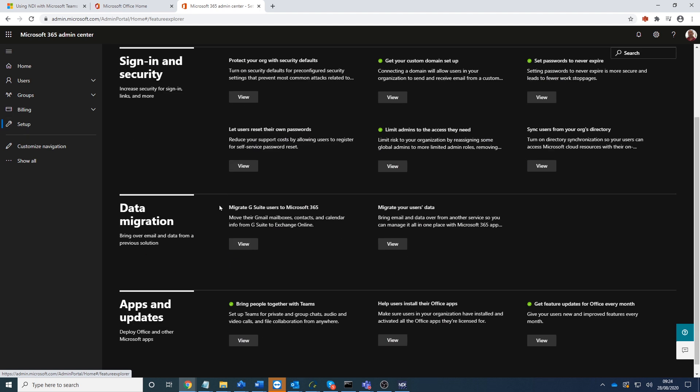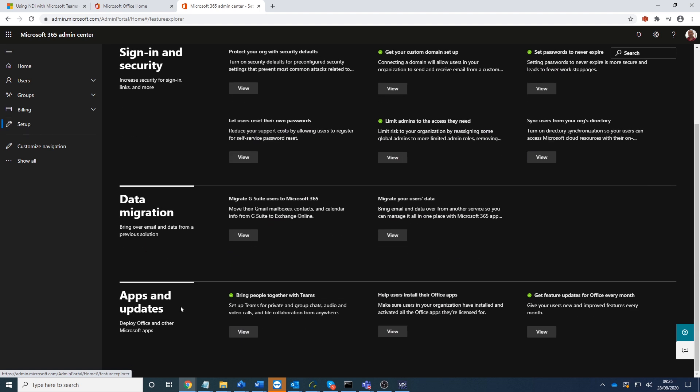Down here, we then scroll to the bottom and then we go to where it says Teams down here. So you can see here it says Teams.